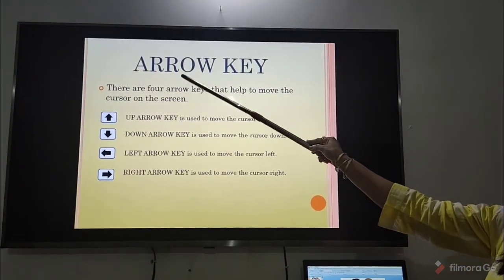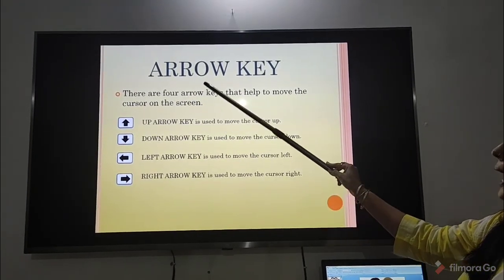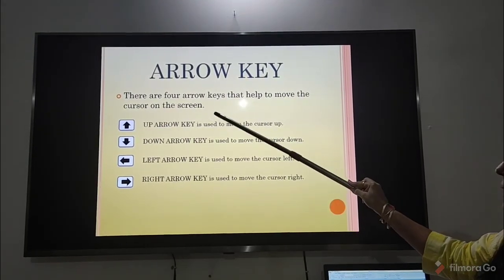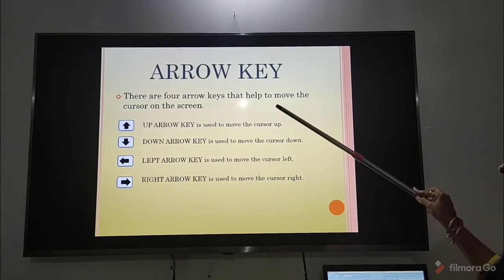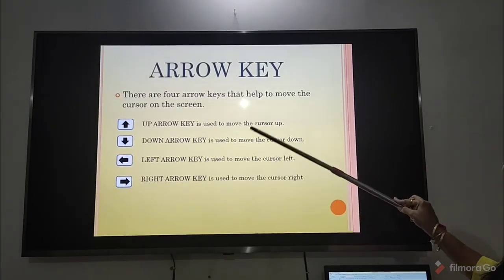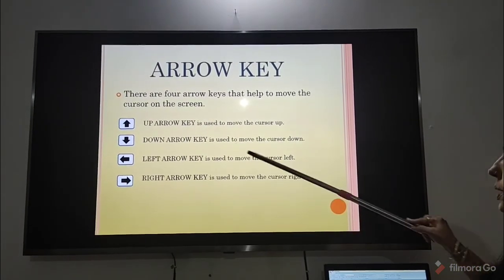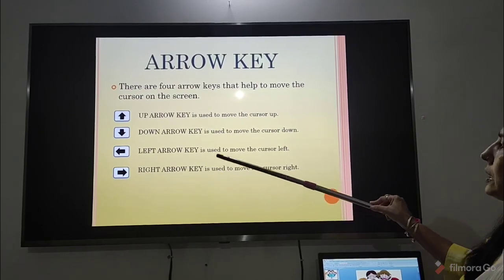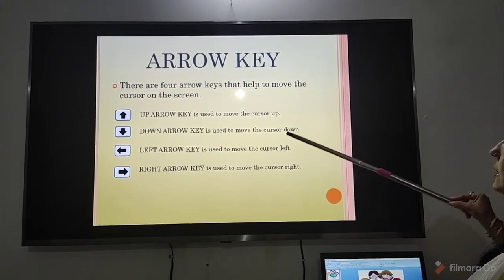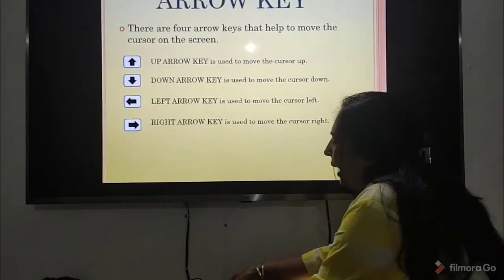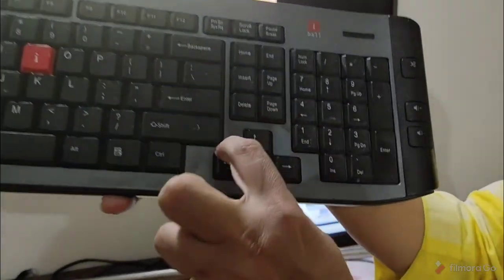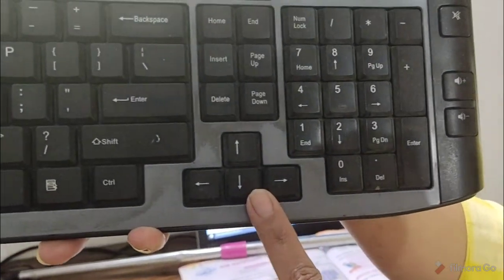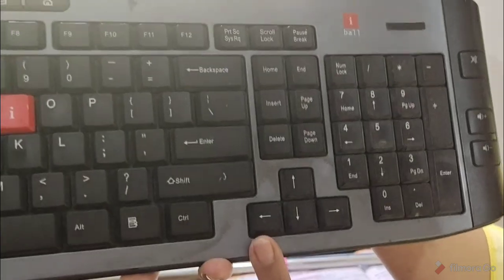The next key is the arrow key. There are four arrow keys that help to move the cursor on the screen. The up arrow key moves the cursor up, the down arrow key moves it down, the left arrow key moves it left, and the right arrow key moves it right. These are the four arrow keys.